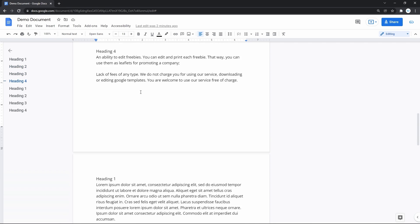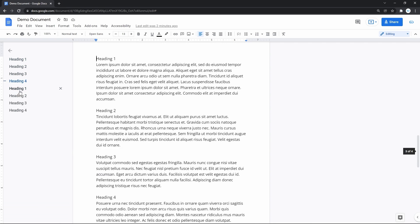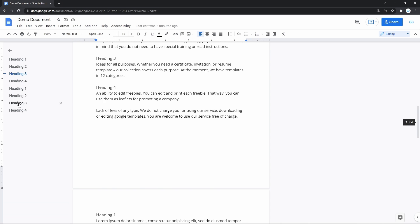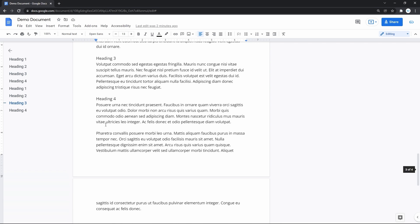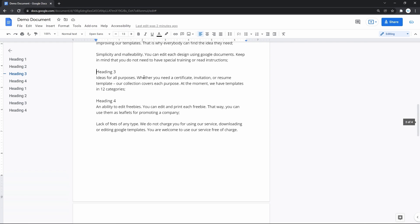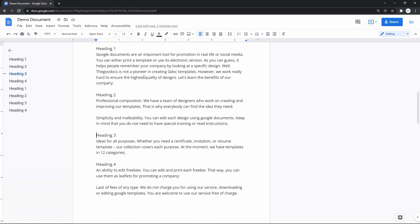So when you press a heading, it naturally throws you to that specific heading in the Doc. That's how it works. Now you saw the automatic outline creation done by Google Docs itself.